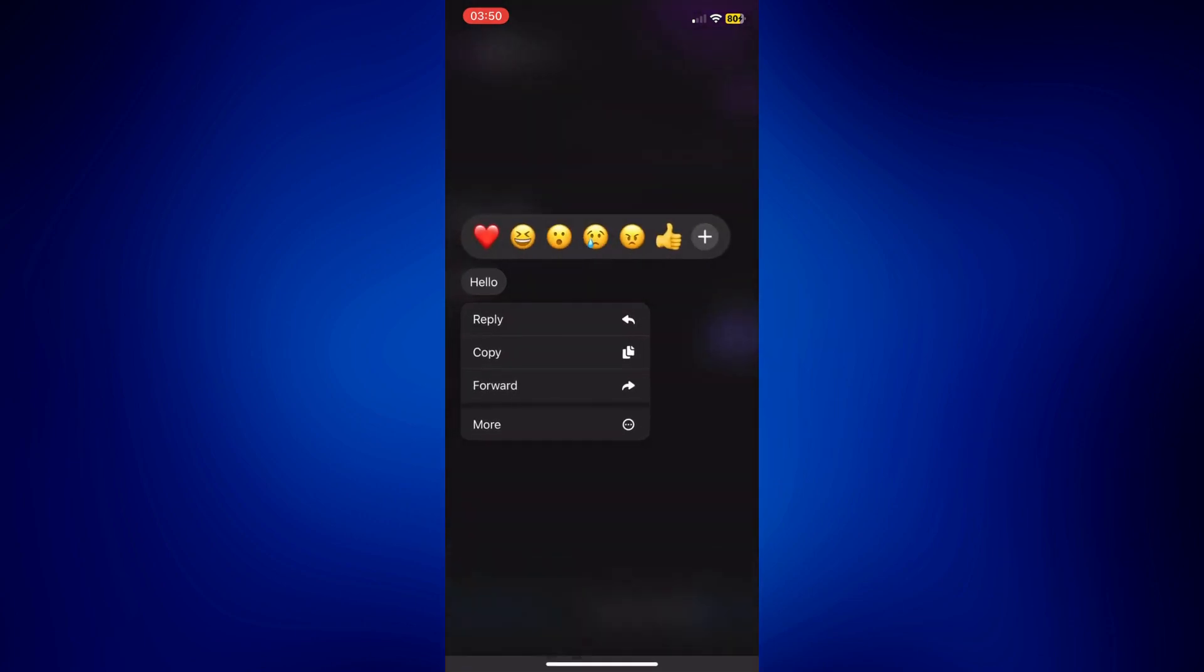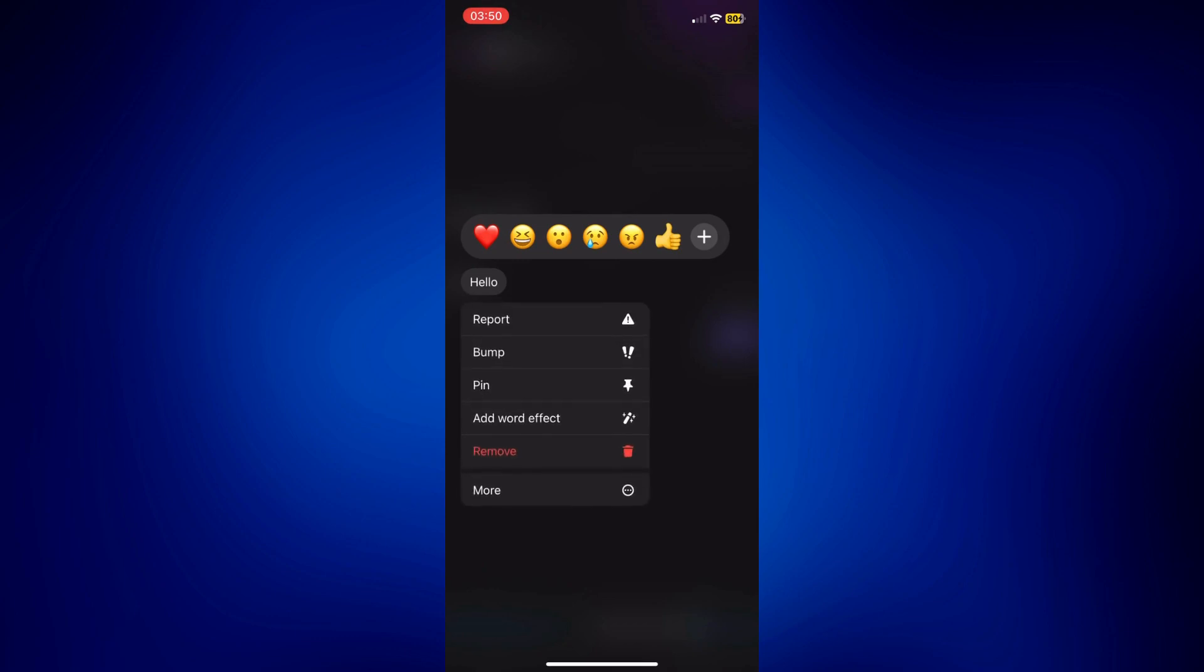Let me do it again, long press, and then these options will come up. Just tap on more in order for you to see other options here, and then just tap on remove.